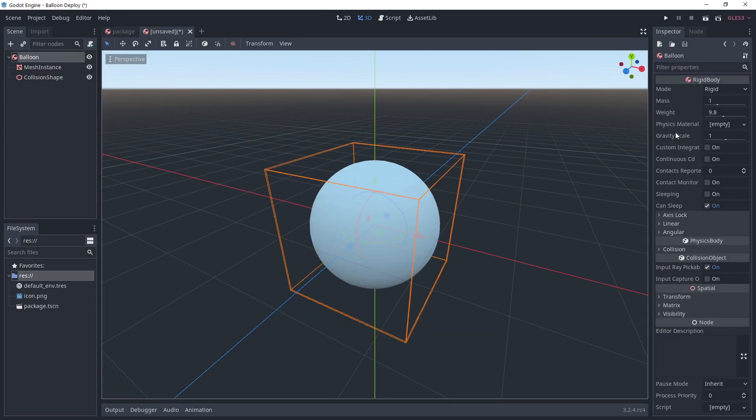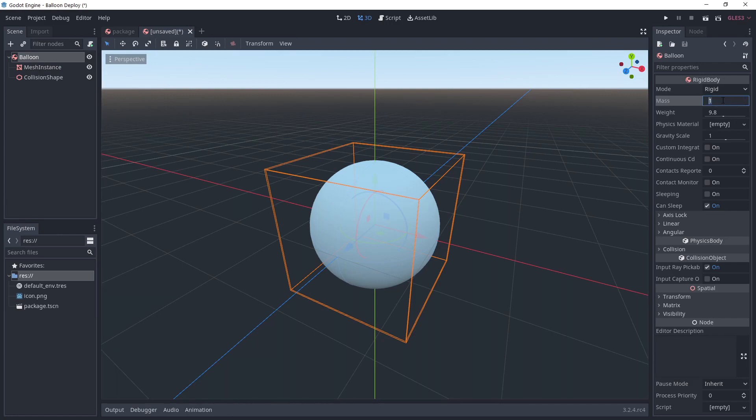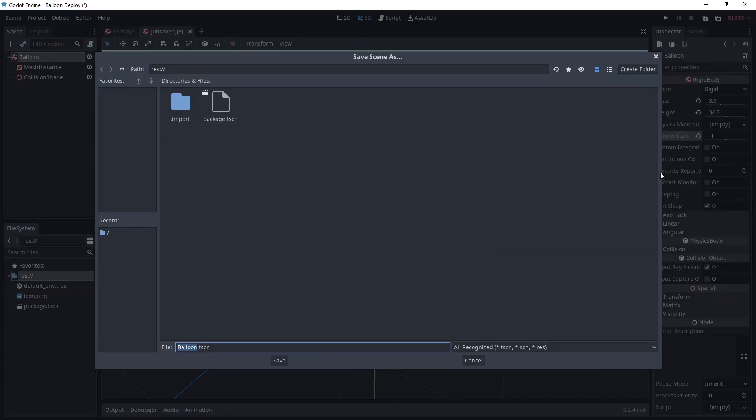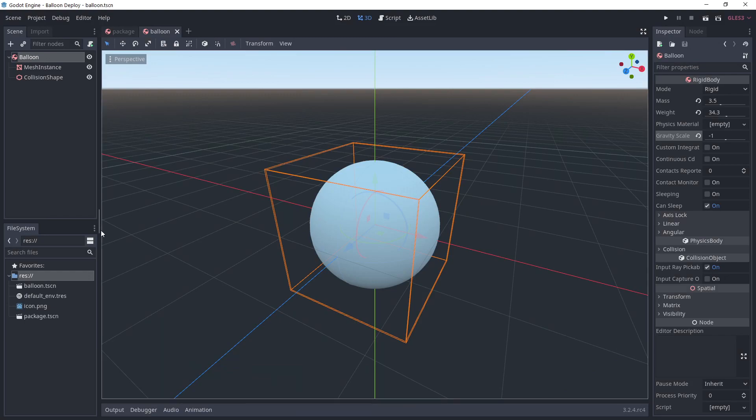Create another scene and repeat the same process with a sphere this time. Give it a mass of 3.5 and put gravity scale to minus 1. This is the balloon scene that I'm saving as balloon.tscn.